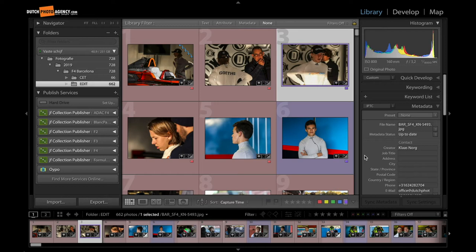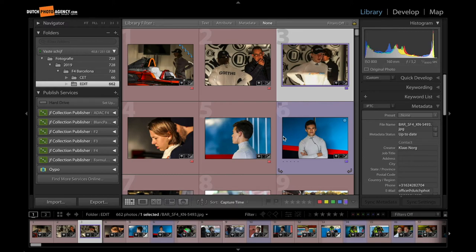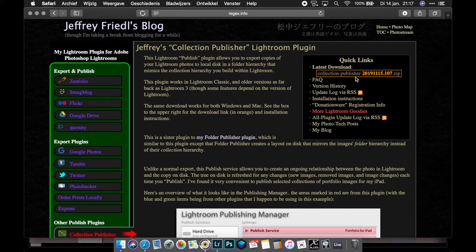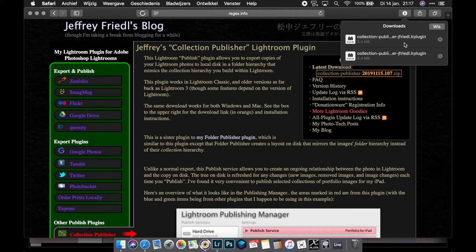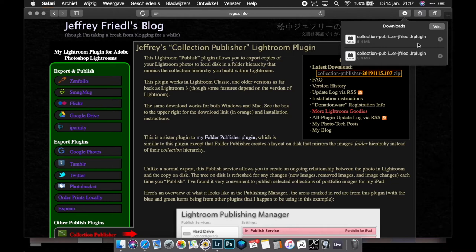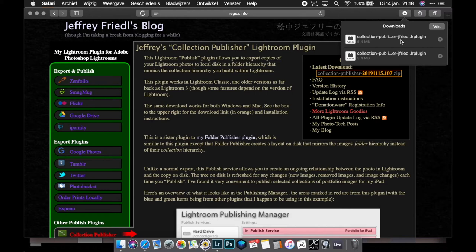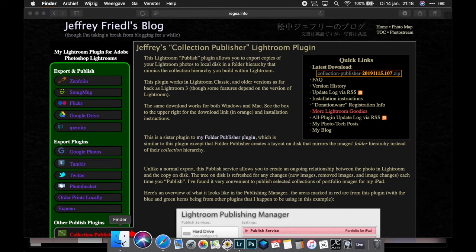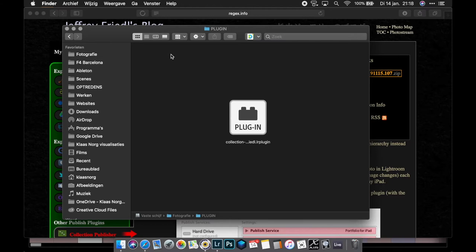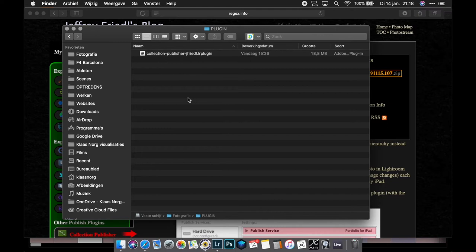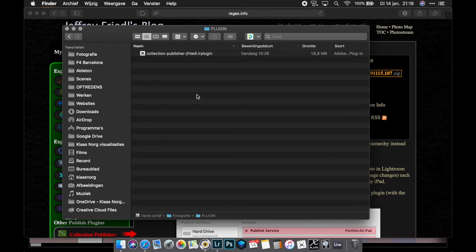Now we go to the special settings for the automatic sorting of the images. For the automatic sorting, I use a plugin called JF Collection Publisher. I will give you the link in the description below. If you go to the website, you can download the zip file. And on the Mac, it's automatically unzipped. On the PC, you have to unzip it yourself. And you have to put it on a convenient place. So I suggest you make a folder with all your plugins and put this plugin in that folder. I have my plugins over here in the plugin folder. For now, I have only this plugin. But you can put all the plugins you want in here.